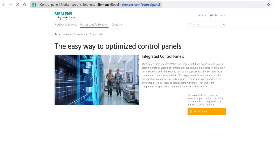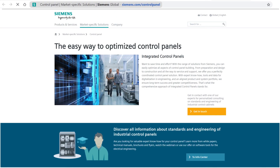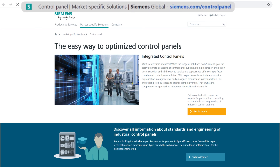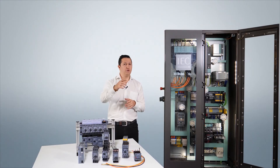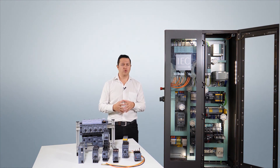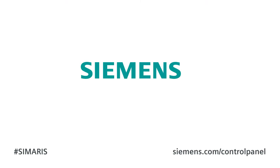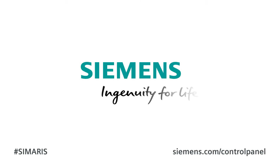For further information and tips regarding optimized control cabinet construction, please visit our integrated control panel internet page at Siemens.com/controlpanel. If you need application-specific consulting, you can send us an inquiry directly using the contact me button on the website. Stay tuned for the upcoming tutorials. Siemens — Ingenuity for life.